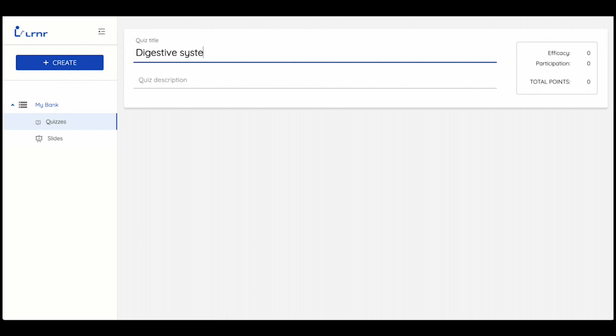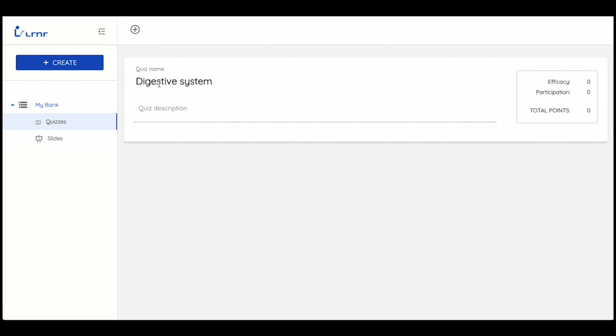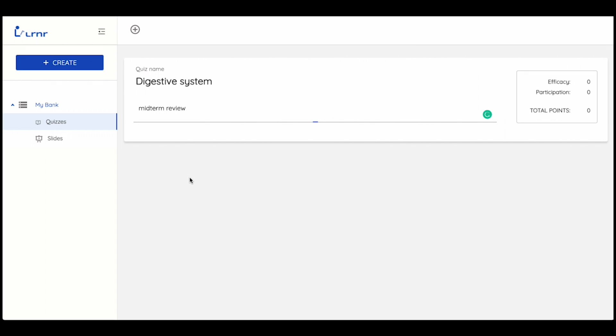Now you add your quiz title and then quiz description. To choose from the different formats available for questions and activities, you click on the plus sign at the top of the screen.